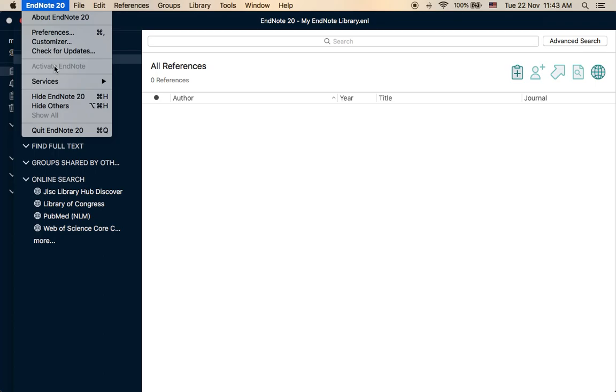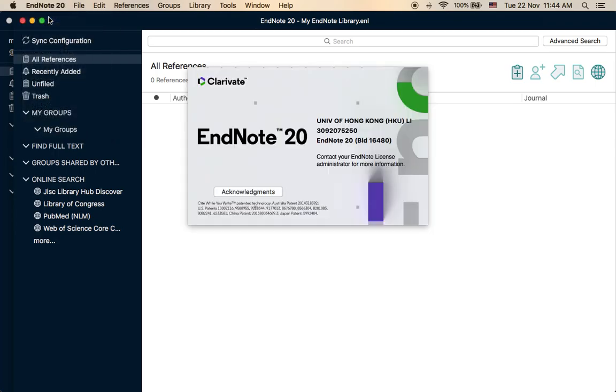I would always recommend you to use a cracked or licensed version of EndNote. I would recommend you to use the latest version, for example for Mac this is X20, and I think for Windows it is around 20 or EndNote 20 or 21 as well.